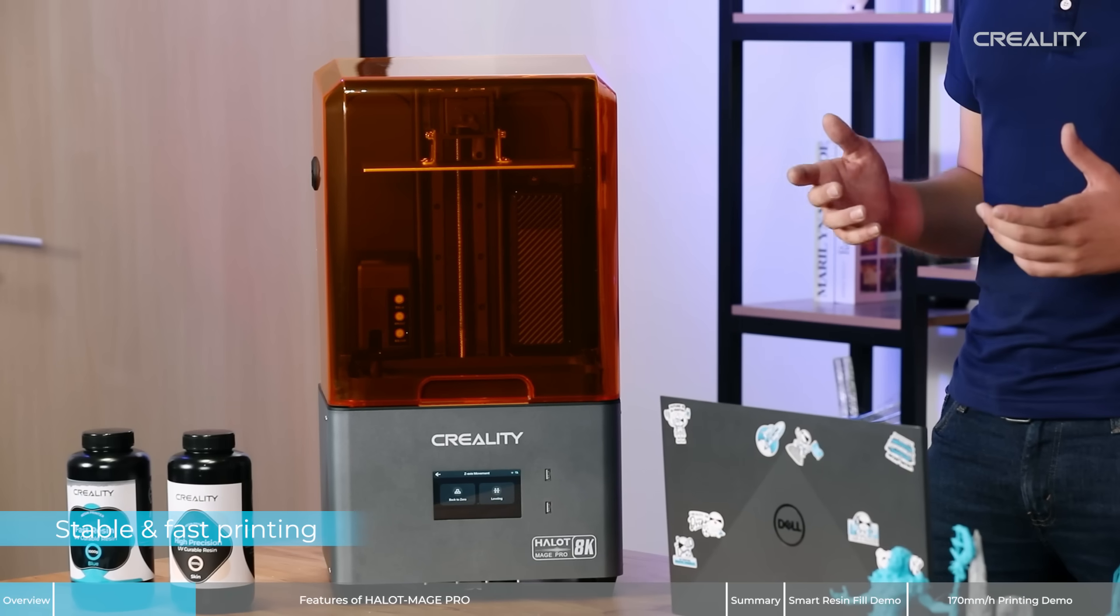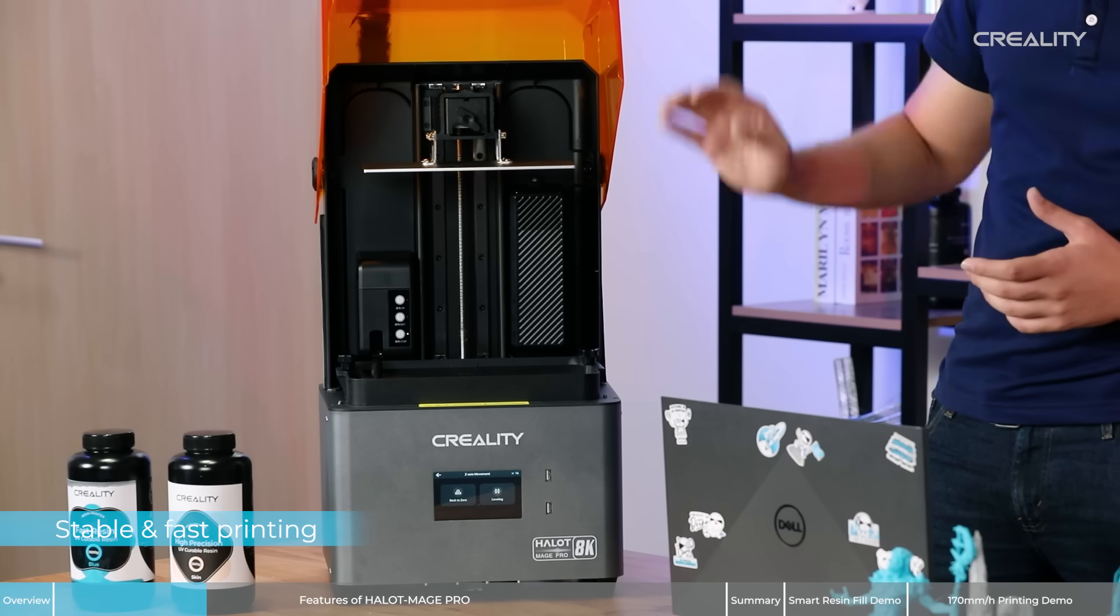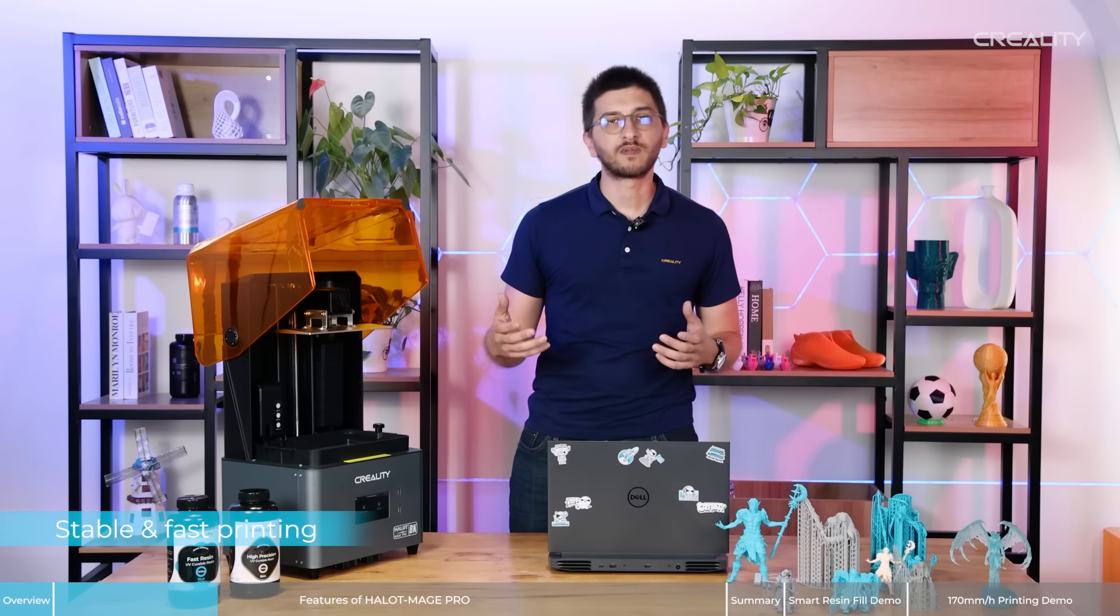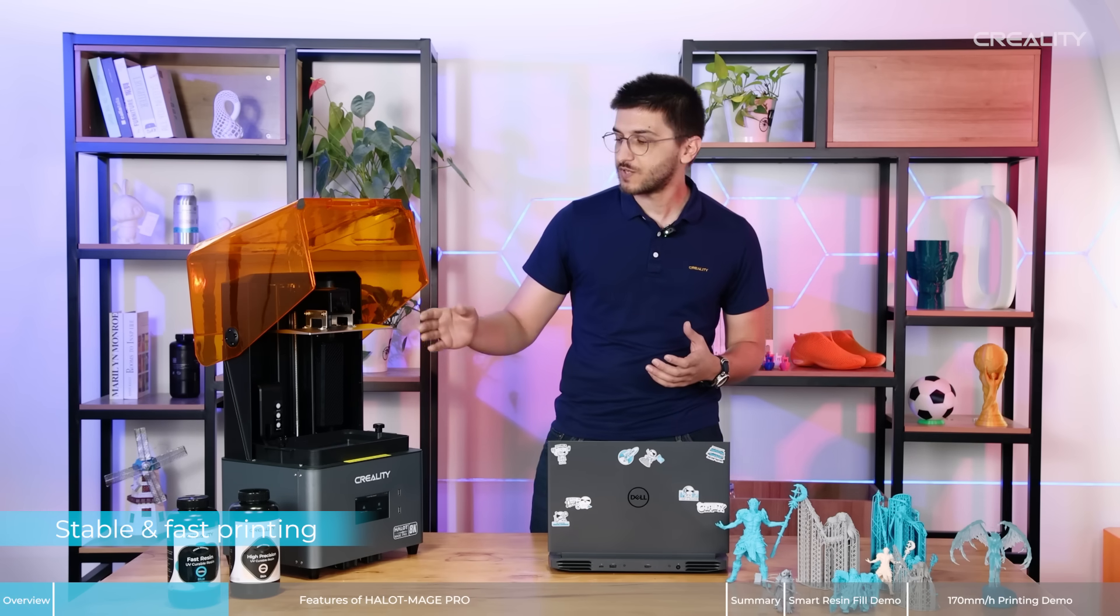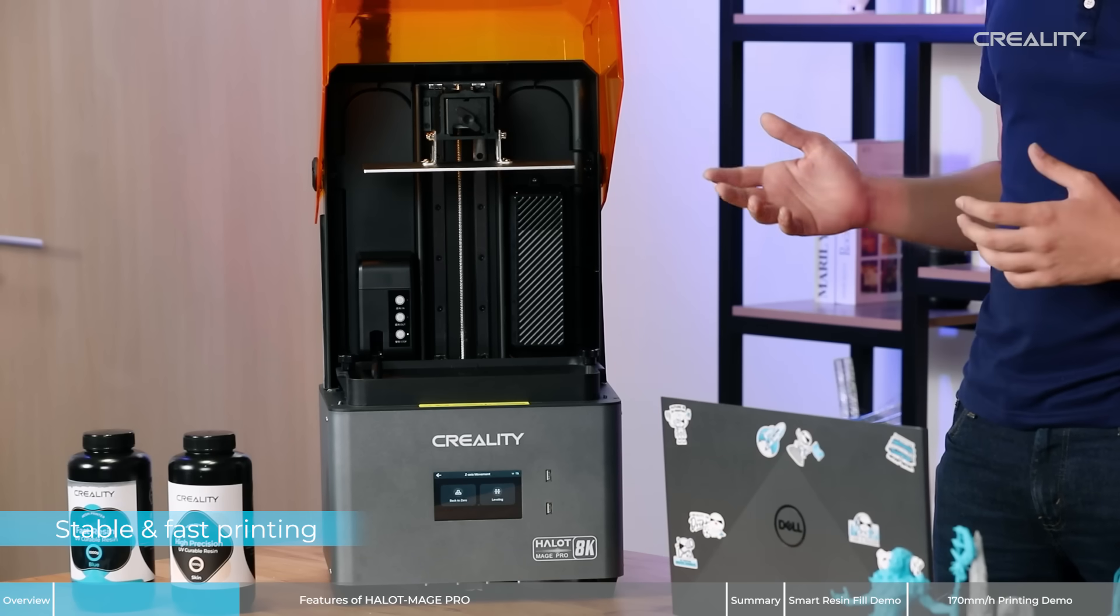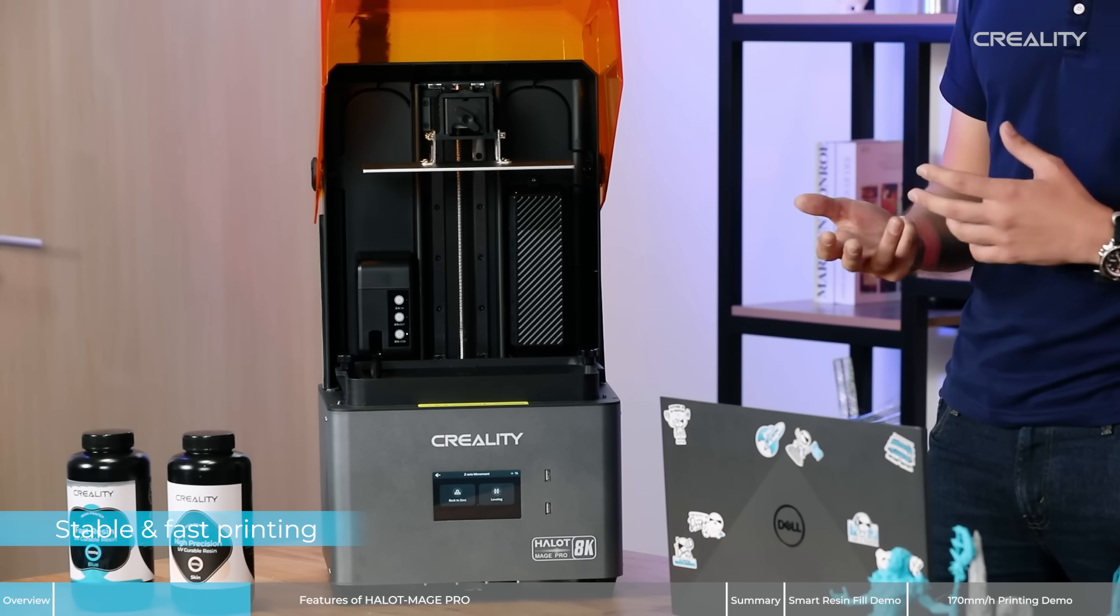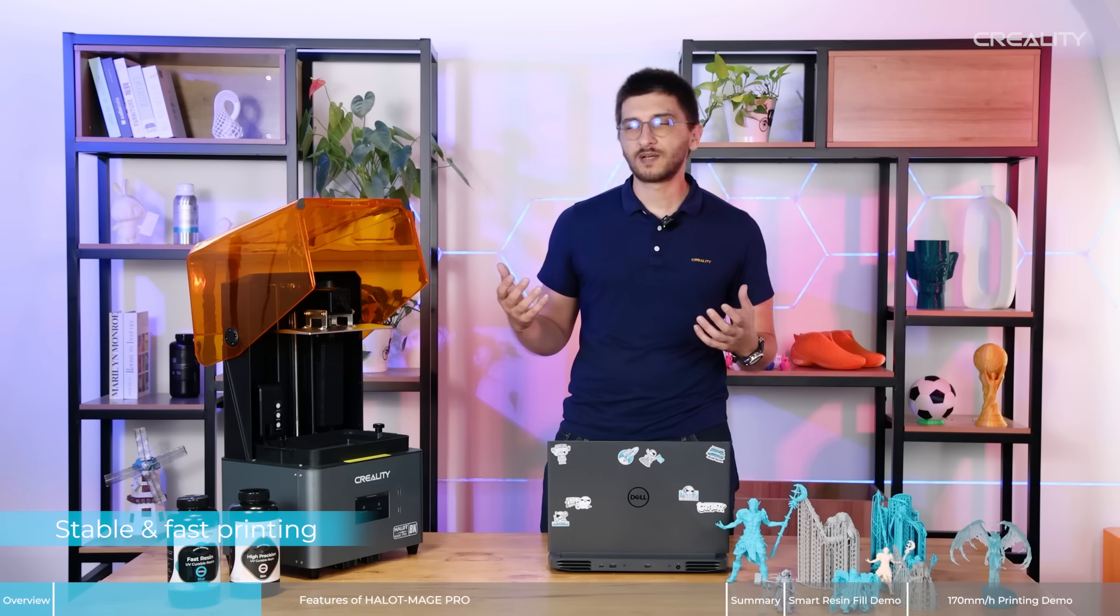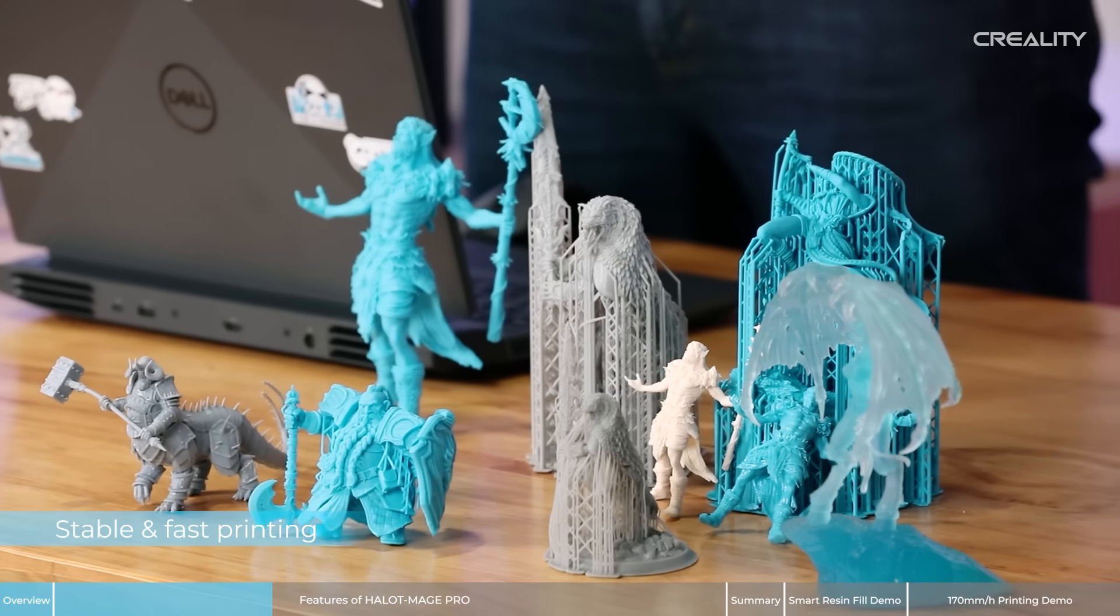We also have upgrades like, for example, the dual linear shafts that will provide high precision and positioning on the Z axis. Halot-Mage Pro is the perfect product if you are printing jewelry, orthodontics designs, or other prints like artistic products like these ones here.